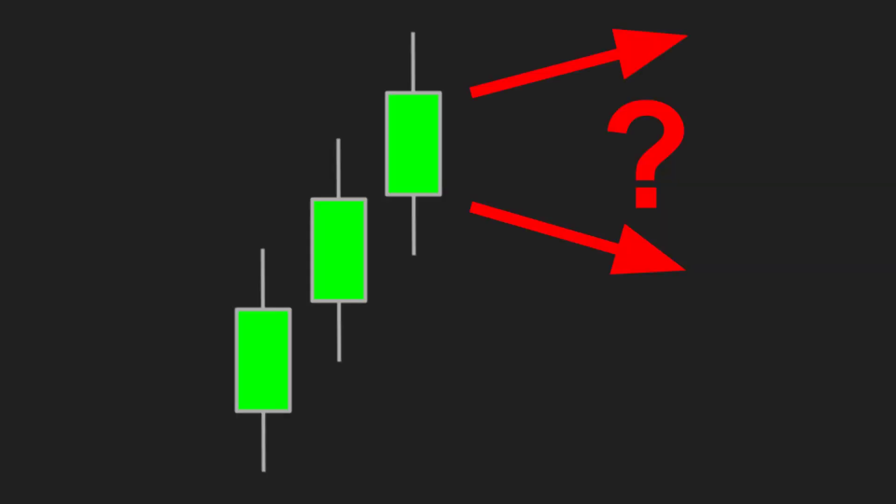Let's imagine the situation where we have three bars going up in a row, and now we want to find out where the fourth bar will be most likely. Is it going to go up or down? And in this video, we will use Python to find out.